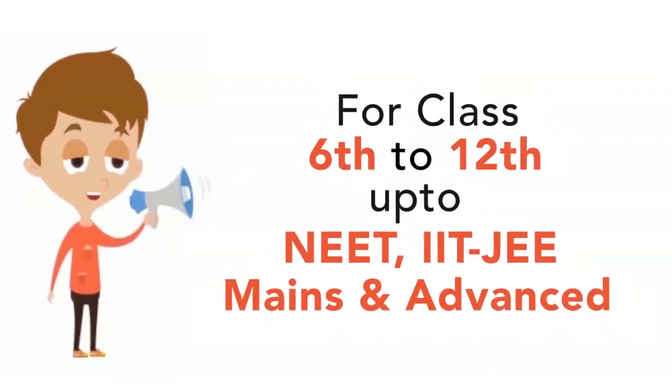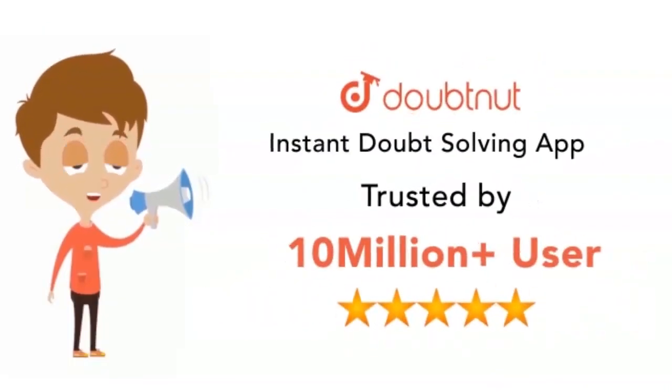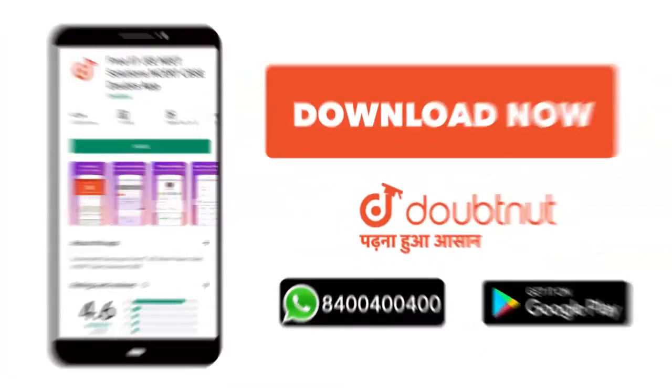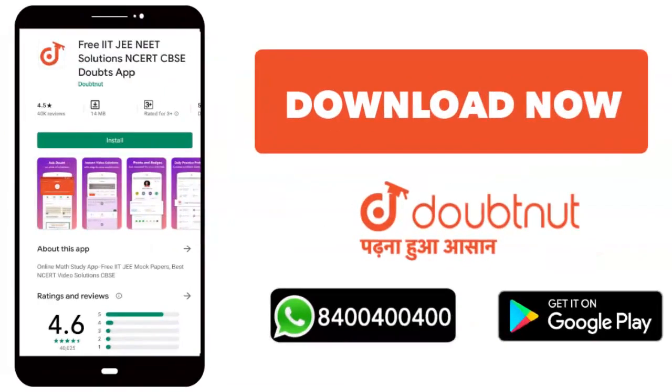Classes 6 to 12 se leke, NEET IIT JEE mains or advance ke level tak 10 million se zada students ka bharosa. Today, download the Doubtnet app or WhatsApp kijiye apne doubts 844444 super.